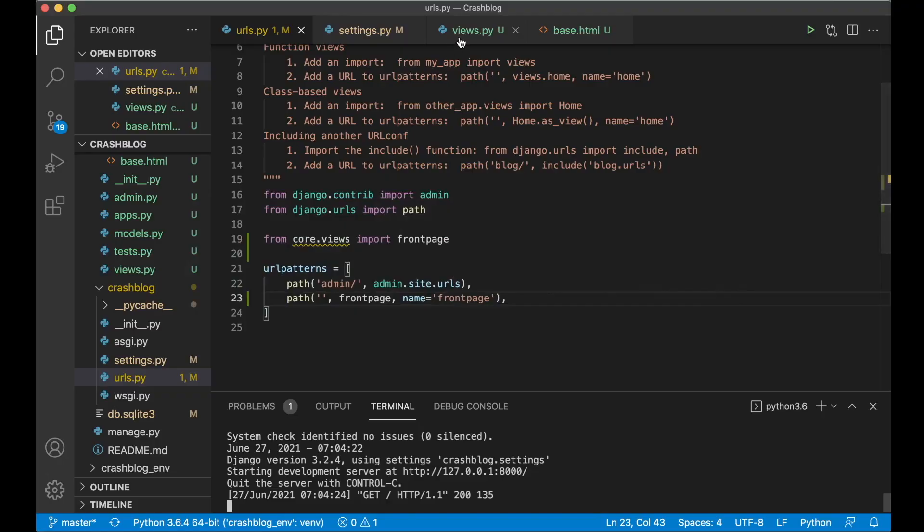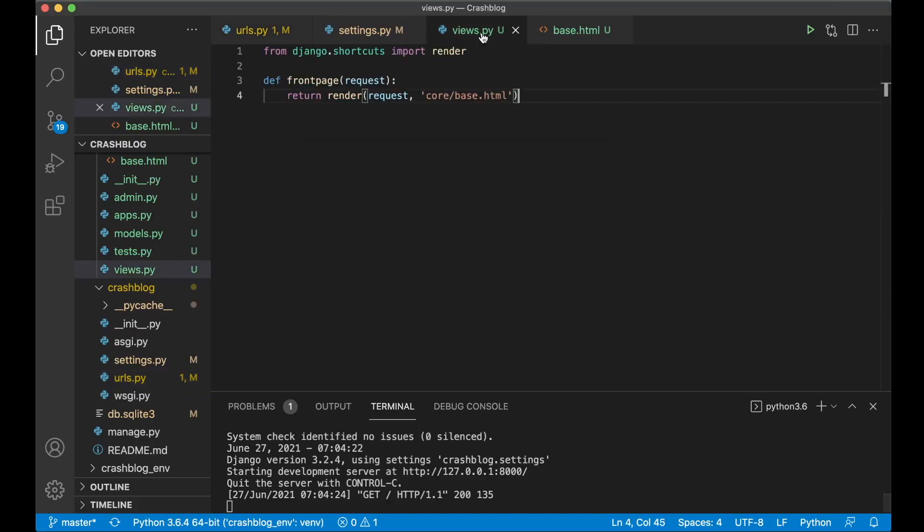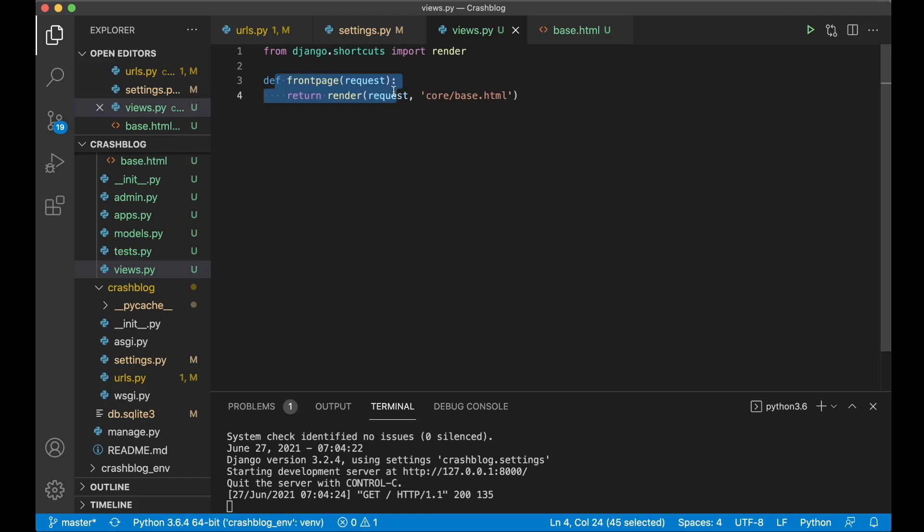So then I want to go back to views dot py and just explain that this is now a function based view. But Django also comes with something called a class based view. Class based views can be very useful because they give a lot of functionality with a little amount of code. But function based views is my favorite. Class based views can be a little bit hard to understand at first because so much are happening without adding code for it. So it's not easy to understand why things happen. So it's easier to use the function based views.